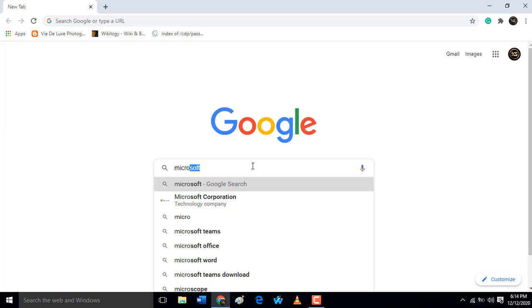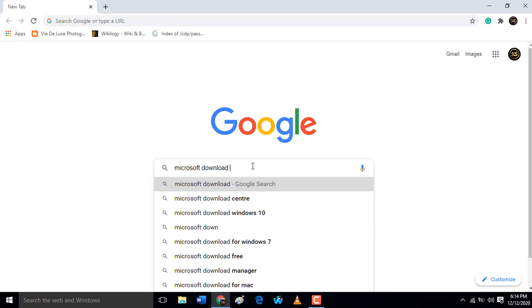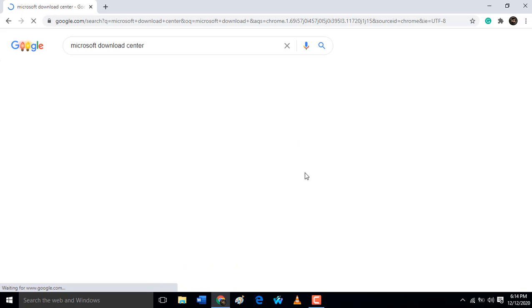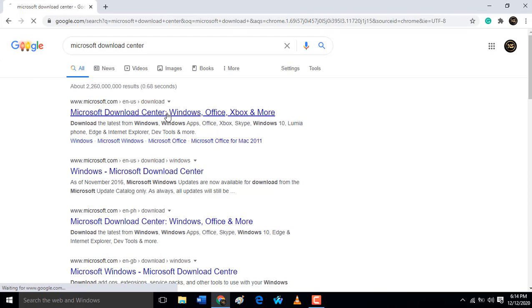Type 'microsoft download center'. When you click on Microsoft Download Center, just open the link. After you open the link...